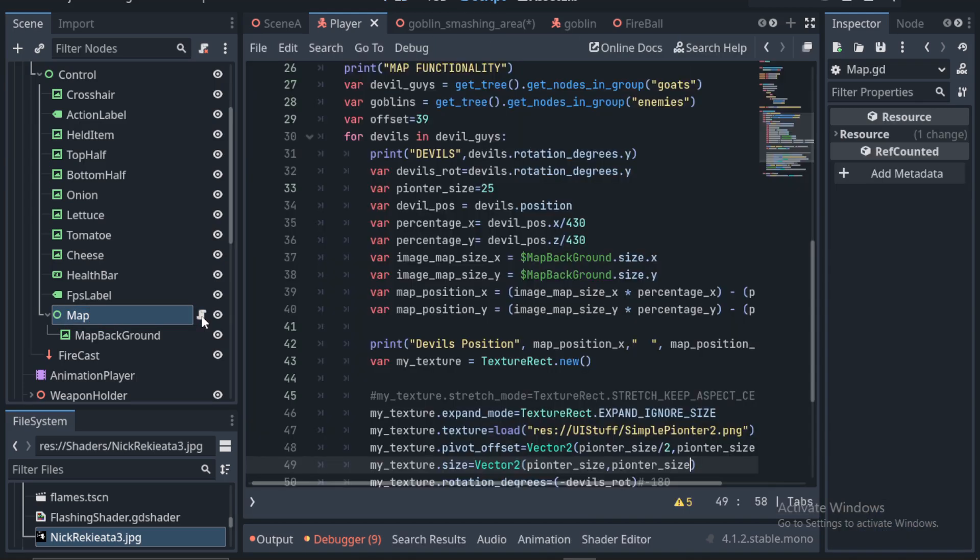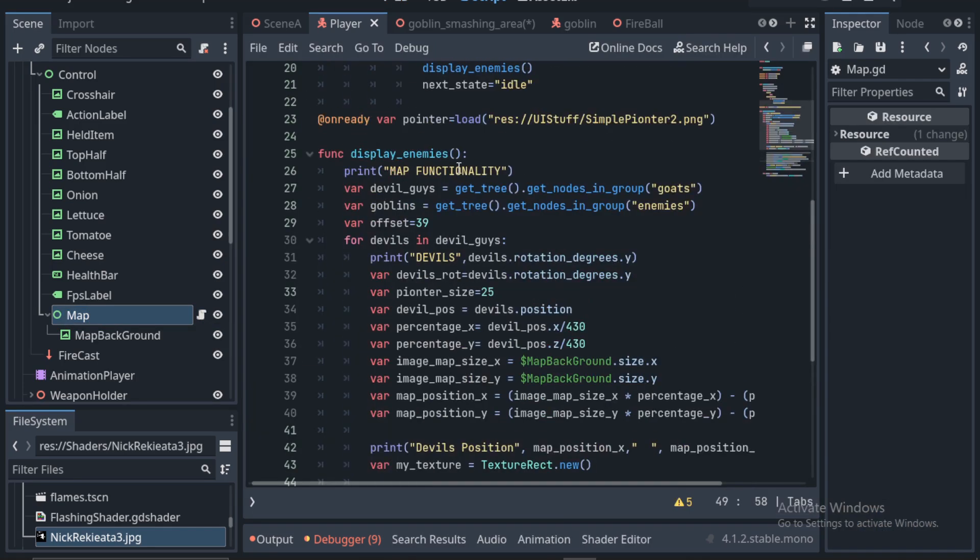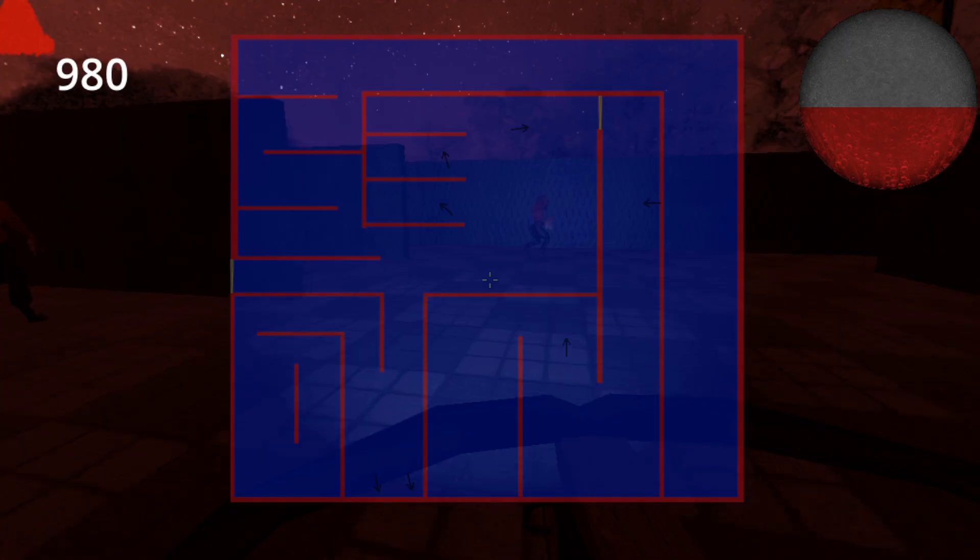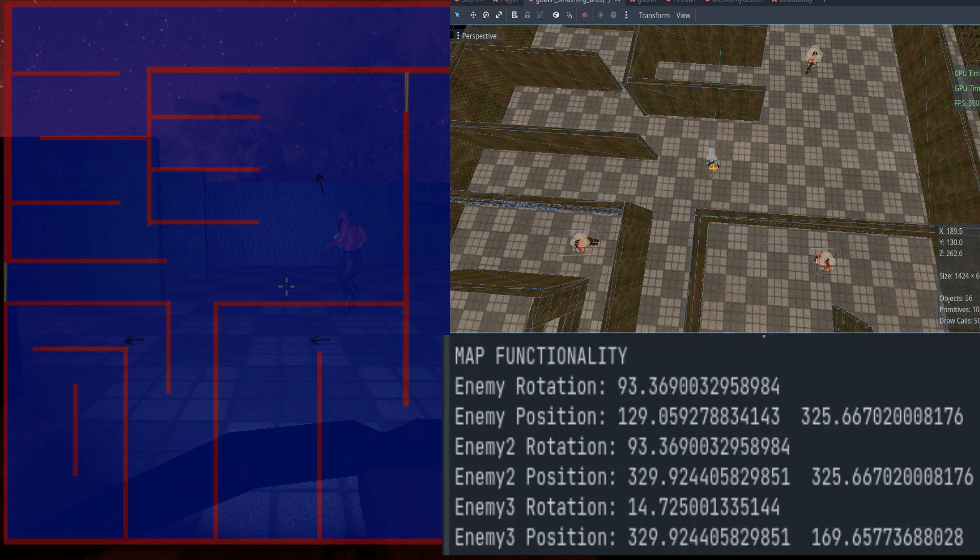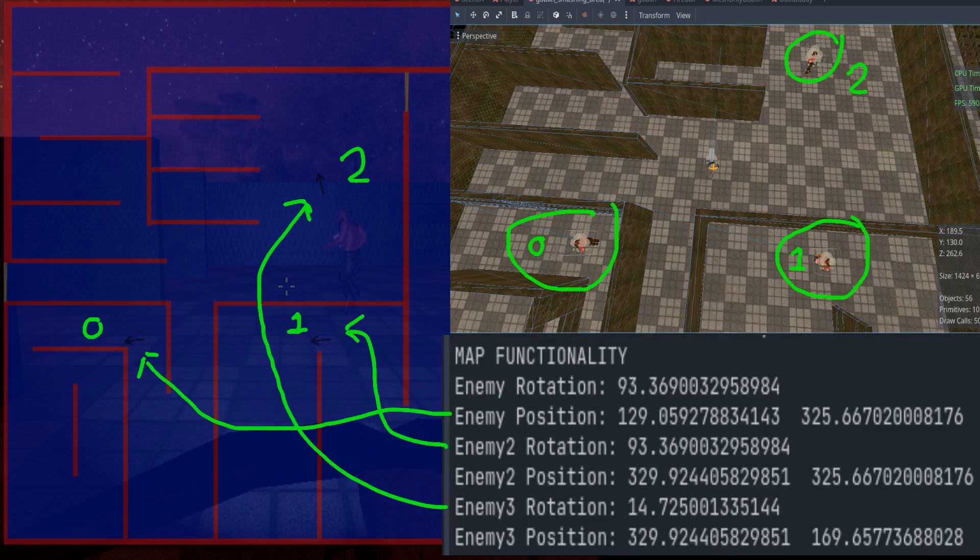We only need a singular function for the simple display that we have. The function is named display enemies. So, the idea of the mini-map seems really difficult, but all we are doing is checking the positions of the enemies, then putting a texture of an arrow on that point relative to the image of our map. Let's start by getting the enemies.